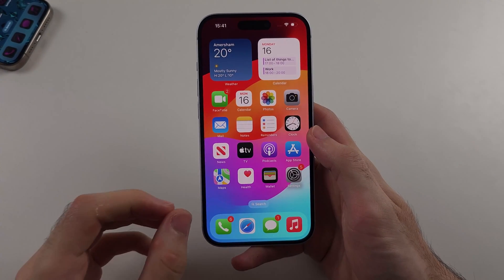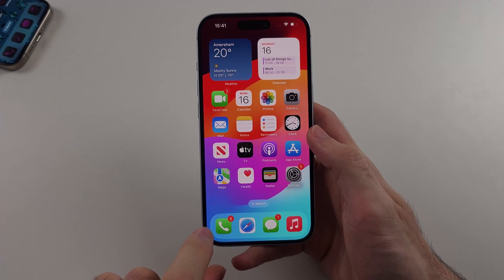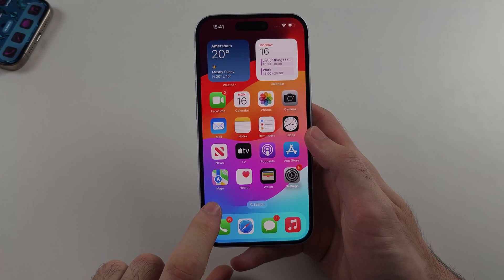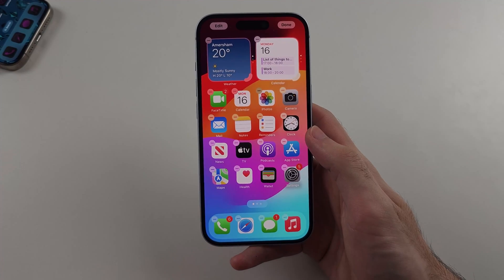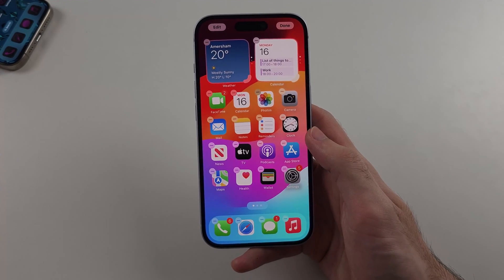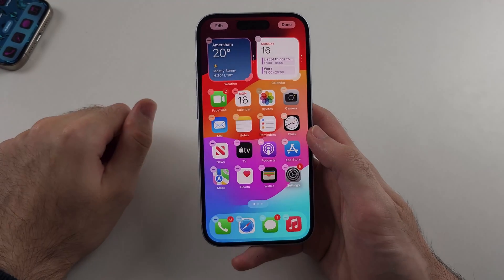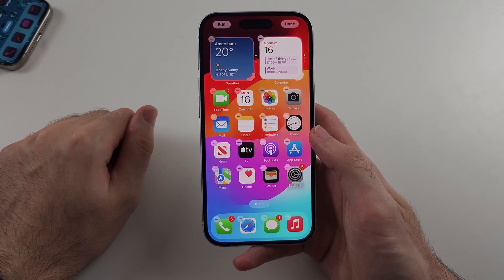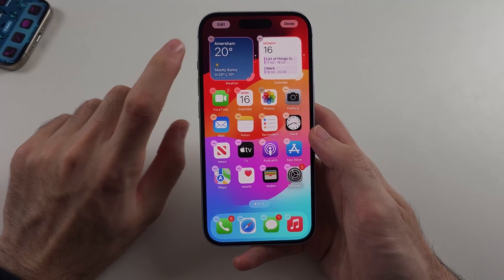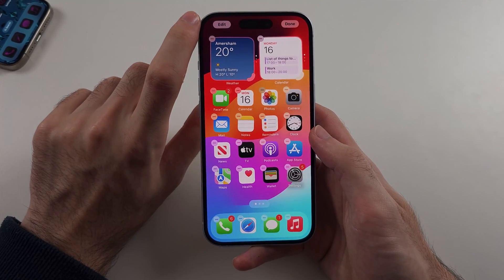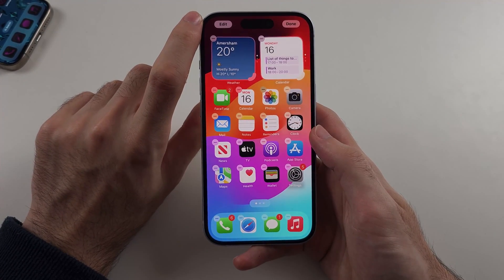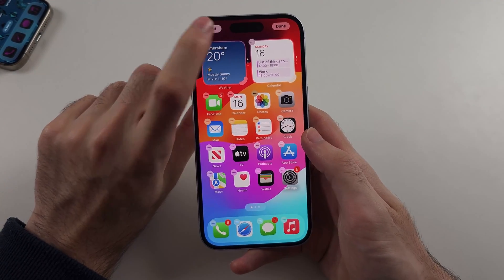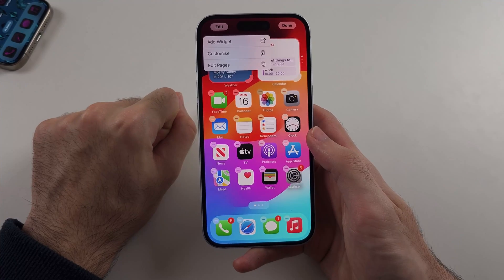The first step is from your home screen, long press on the empty space and release when the app icons start jiggling. At the top left hand side we will have the Edit option, and we'll select this one.